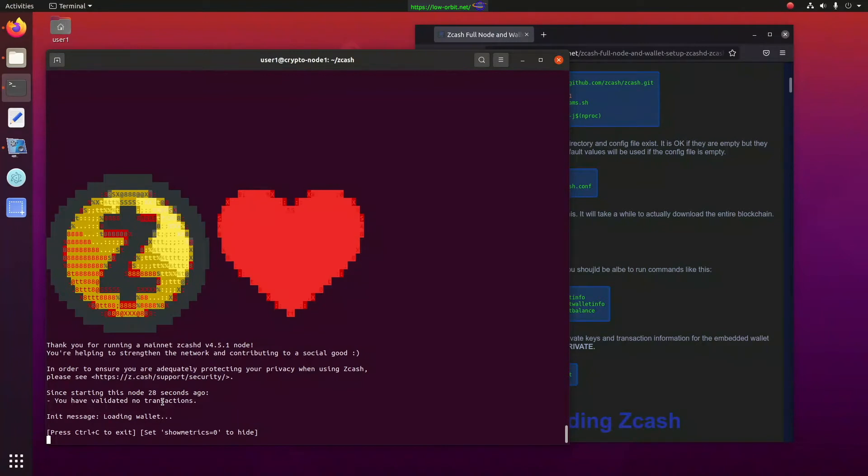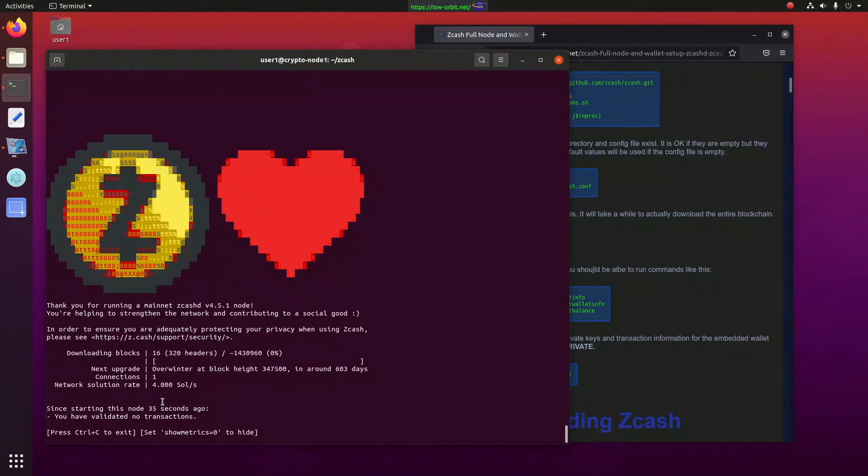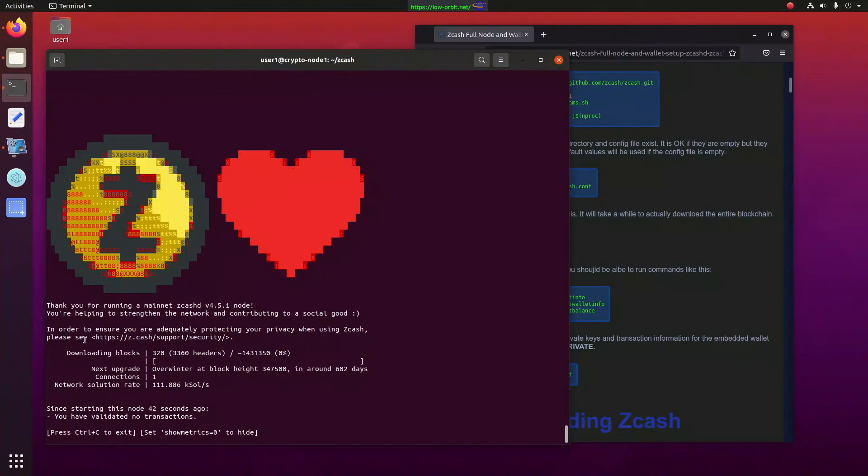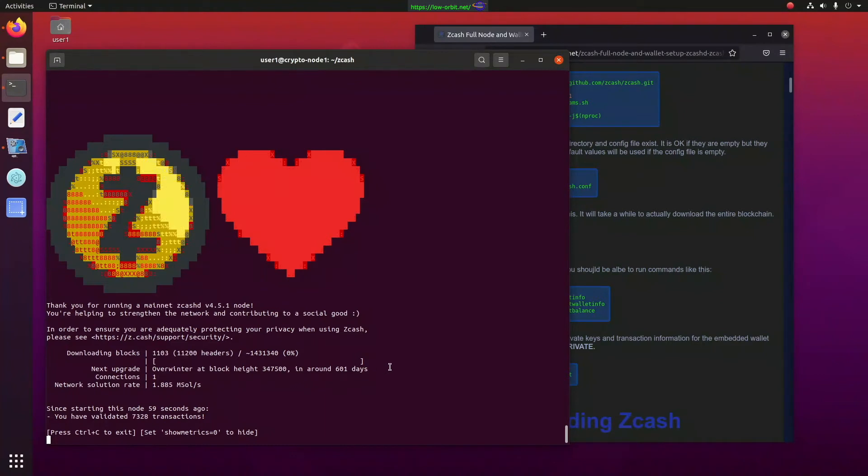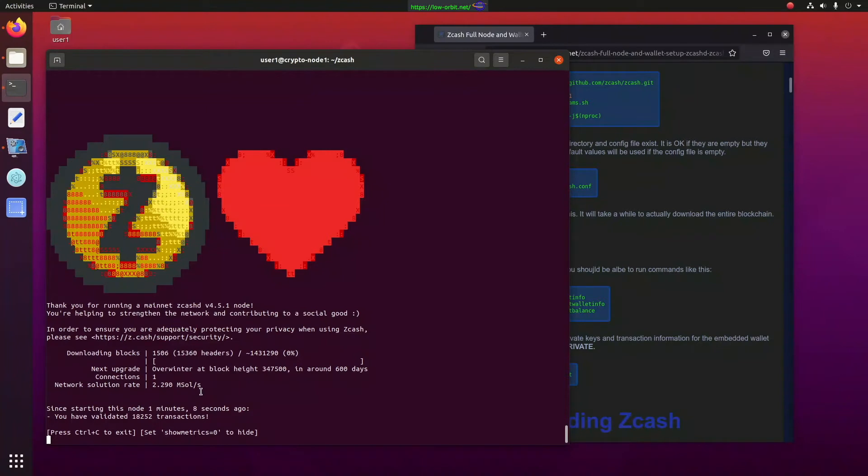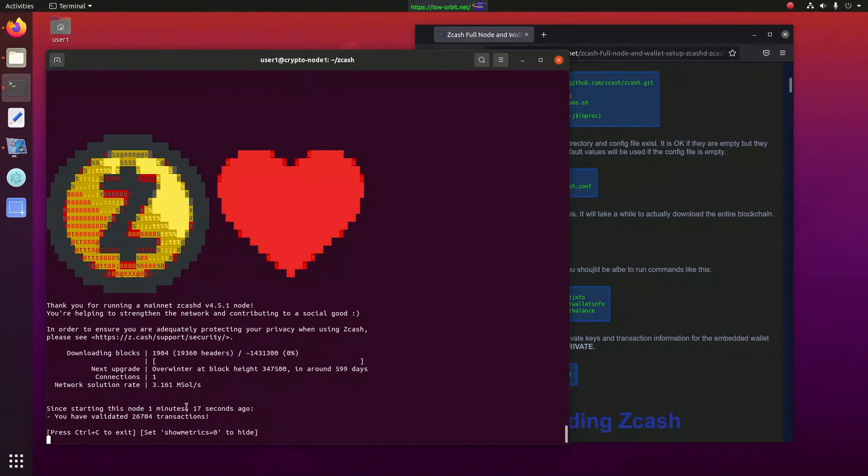The first thing it's going to do is download the blockchain. And once that's fully downloaded... All right, here we go. It's finally showing us some stats. It's been about 40 seconds when it starts showing you stats, I guess. But it's downloading blocks, parts of the blockchain. It'll show you how far along it is. It says it's 0% now. Tells you when, like, the next overwinter... So, overwinter at block height, whatever, in around 601 days. I guess that's the next upgrade. We have one connection open at the moment. And it shows me the network solution rate. So, I guess our hash rate or whatever. And it looks like I'm validating transactions. Since starting this node over a minute ago, you validated thousands of transactions.